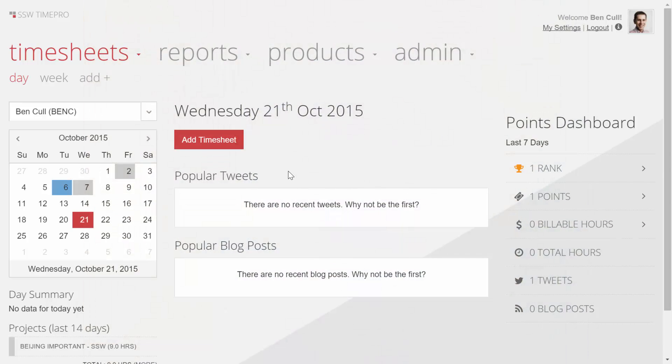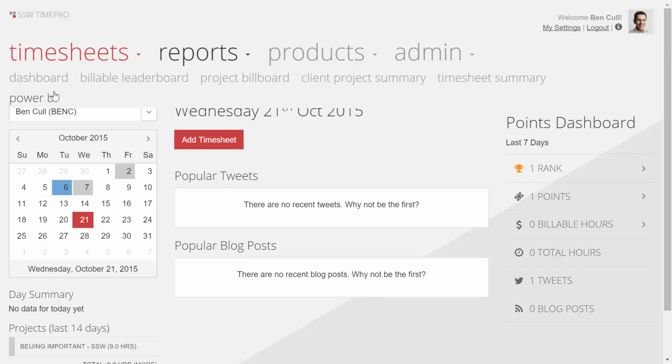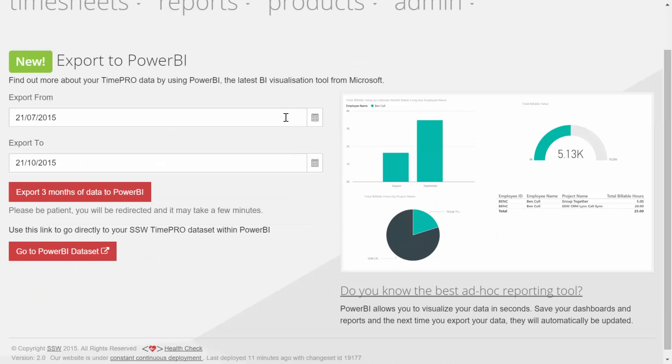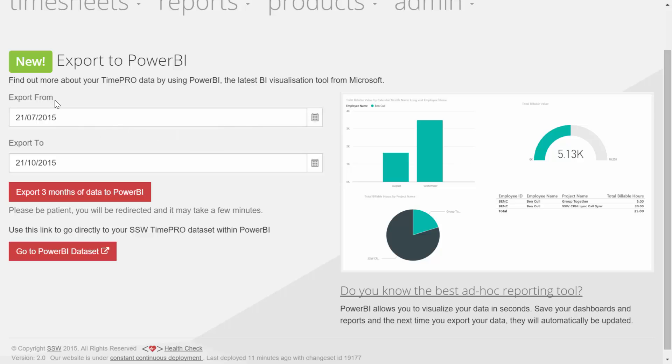This should be the familiar timesheet screen, but what is new here is the ability to go to Reports and then Power BI. As you can see, by default we want to export three months worth of data. You can of course add as much as you want, but let's go do that now.